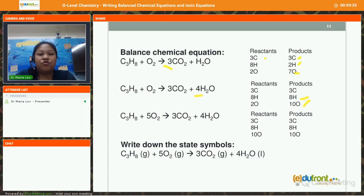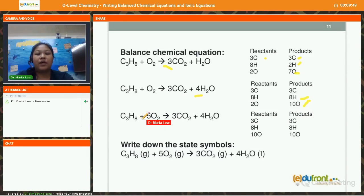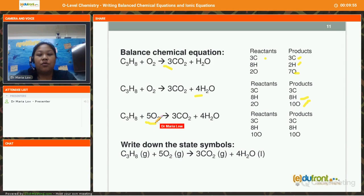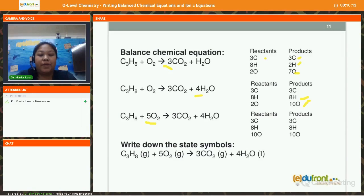I have to do one more step to balance the oxygen. On my reactant side I only have 2 oxygen, but my product side has 10 oxygen. So I put a 5 in front of O₂ on the reactant side, giving me 10 oxygen atoms. Now comparing the number of carbon, hydrogen, and oxygen atoms on both the reactant and product sides, they are all balanced. I have a balanced equation.